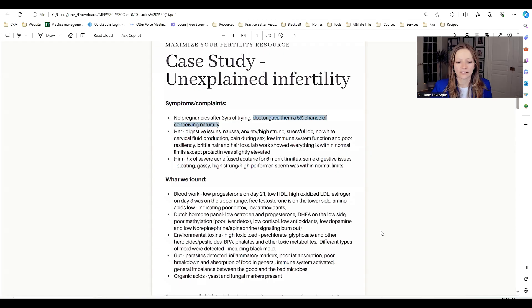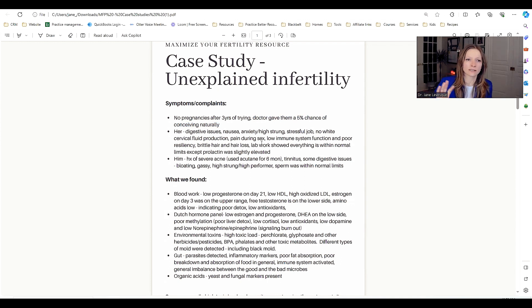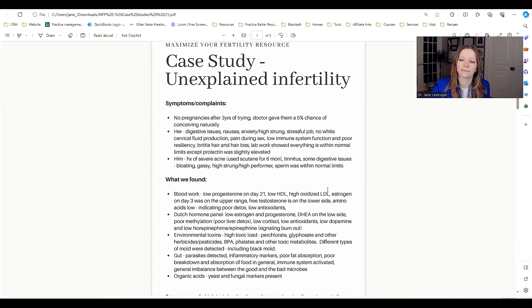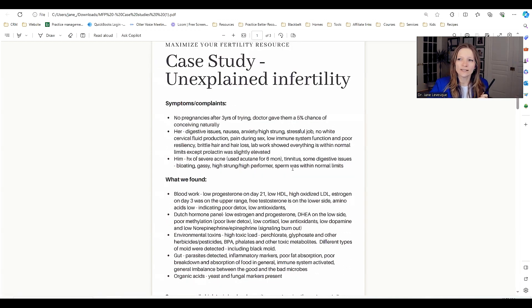It can be really damaging to hear a statistic like that. Please, if your doctor says things like that without looking at your labs, without actually spending time with you and understanding your lifestyle, I need you to just brush off that statistic because there's no data to that. They just said it because you've been trying for three years. It doesn't actually help you.